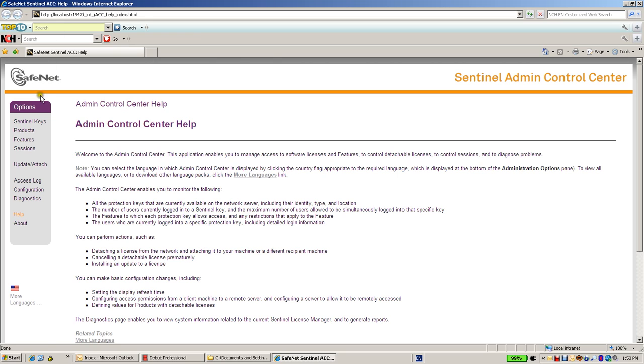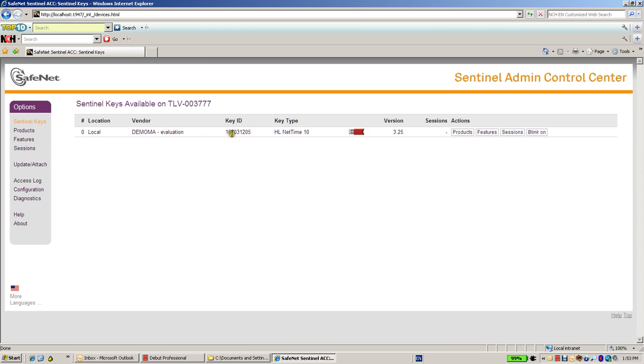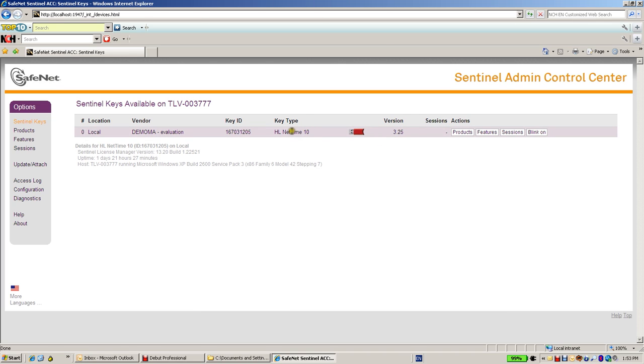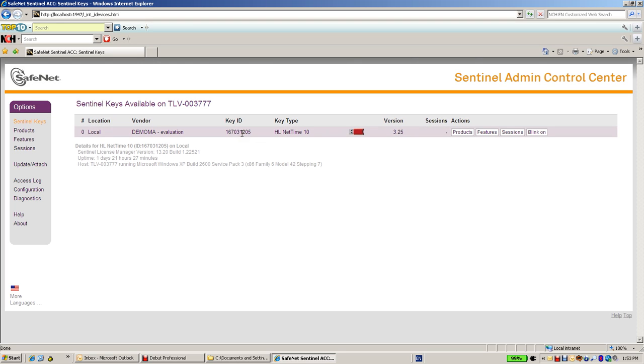But first let's see what are the optional tasks to do with the Admin Control Center. One is to see which are the keys connected. For example, here we see that there is a NetTime10 key. Here I can see the key ID.